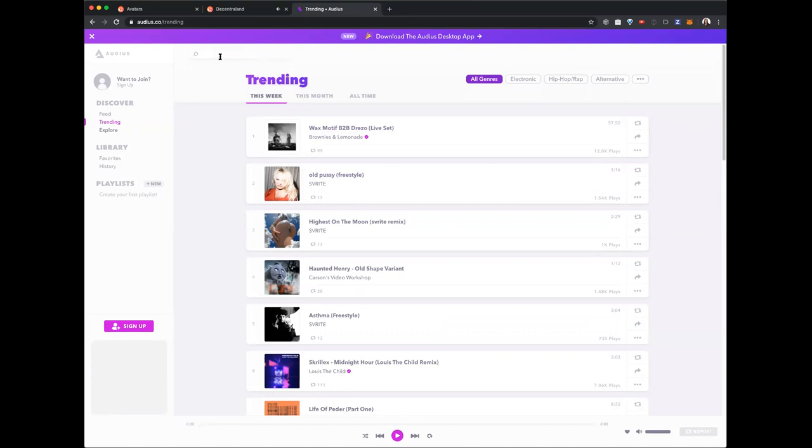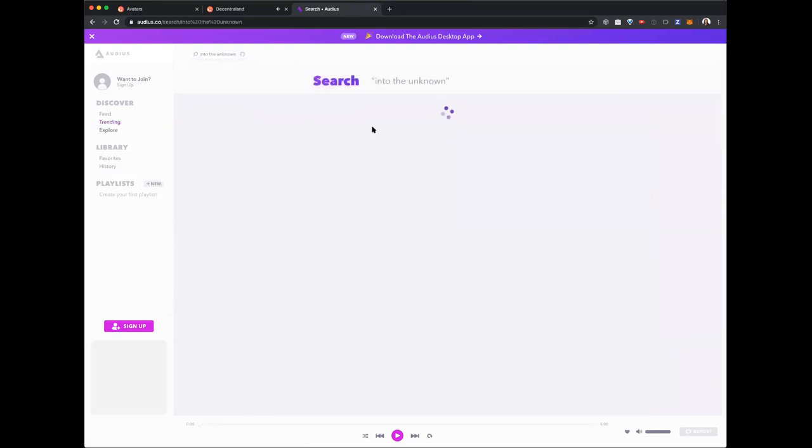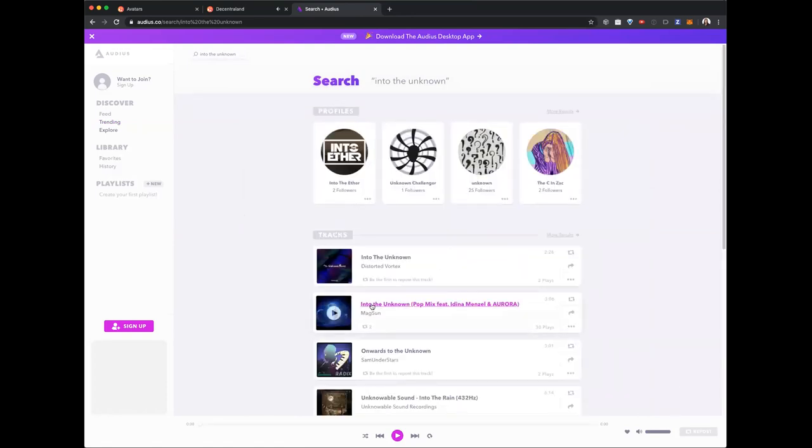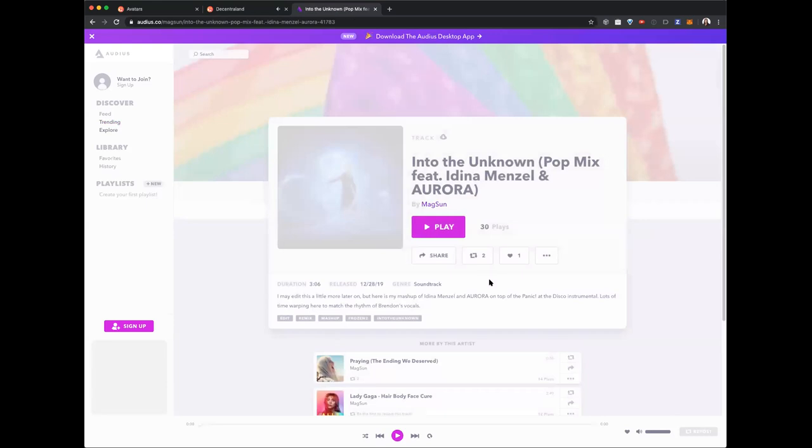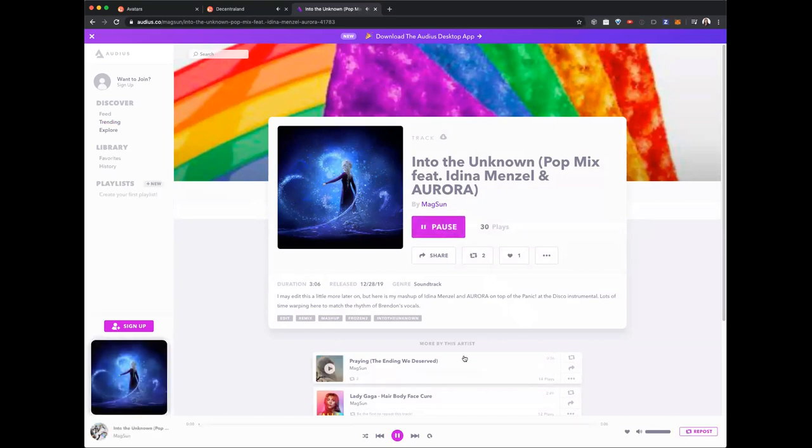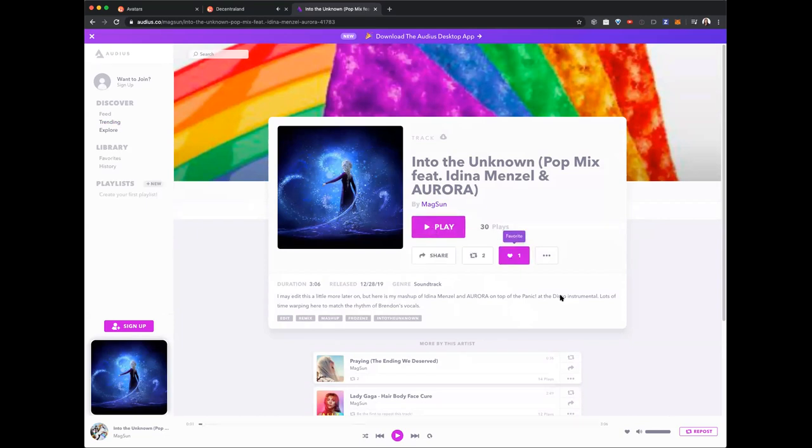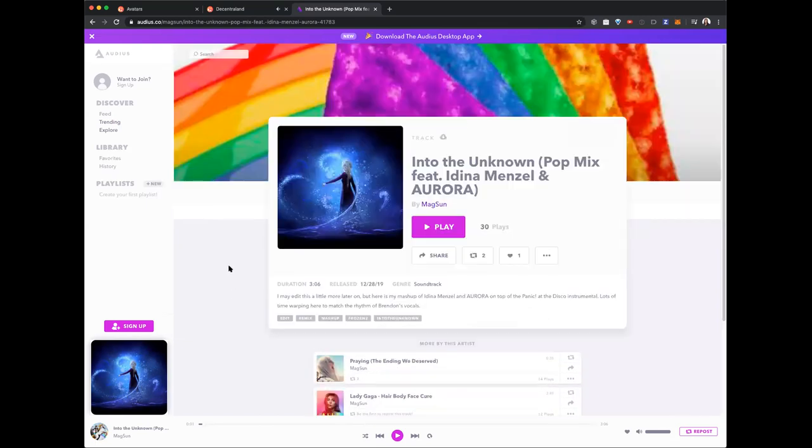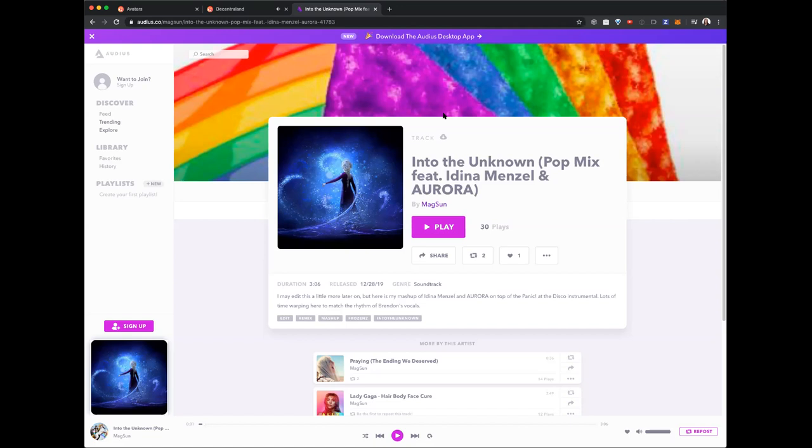This is my new favorite pop mix which has Idina Menzel and Aurora. You can repost it, favorite it, and even remix it and create your own remix and add it to Audius. I do recommend it as a way to explore, especially if you're into lo-fi electronic music. There's a ton of stuff on here from original creators who are doing fascinating mashups.